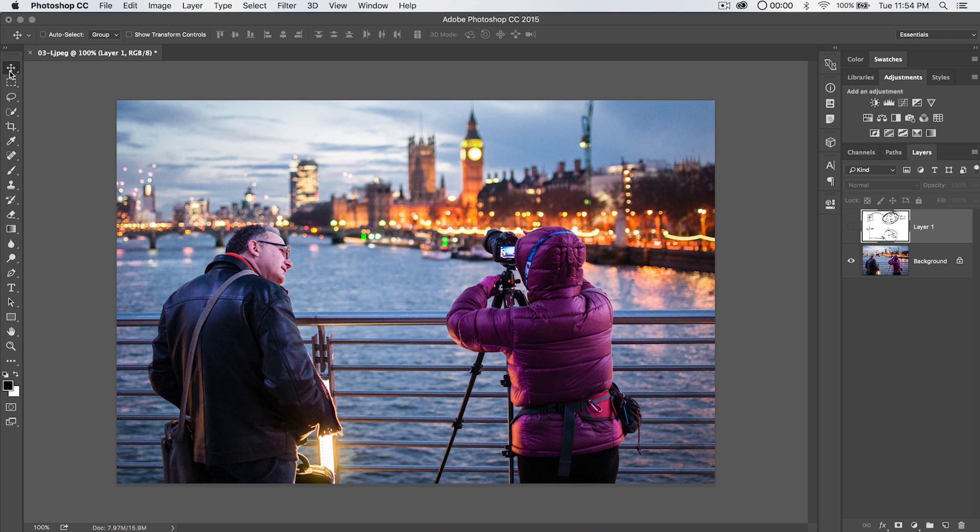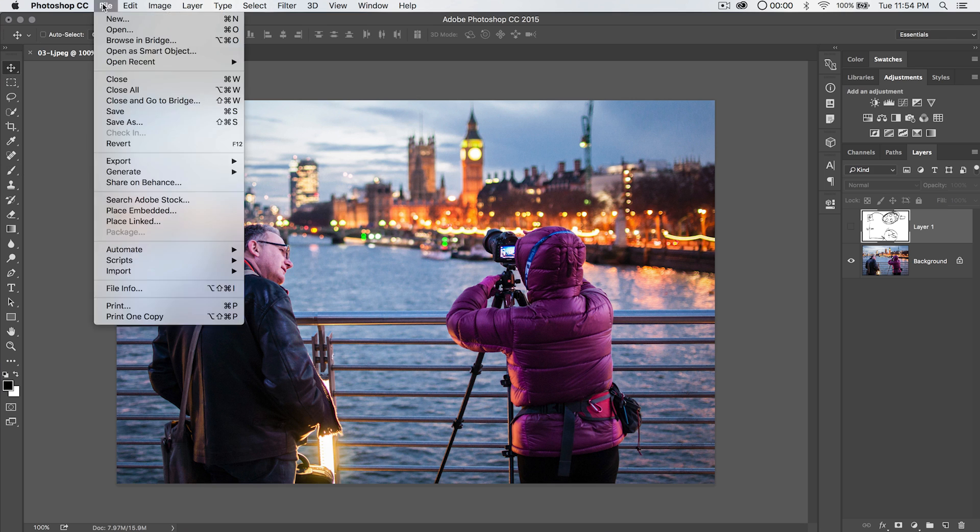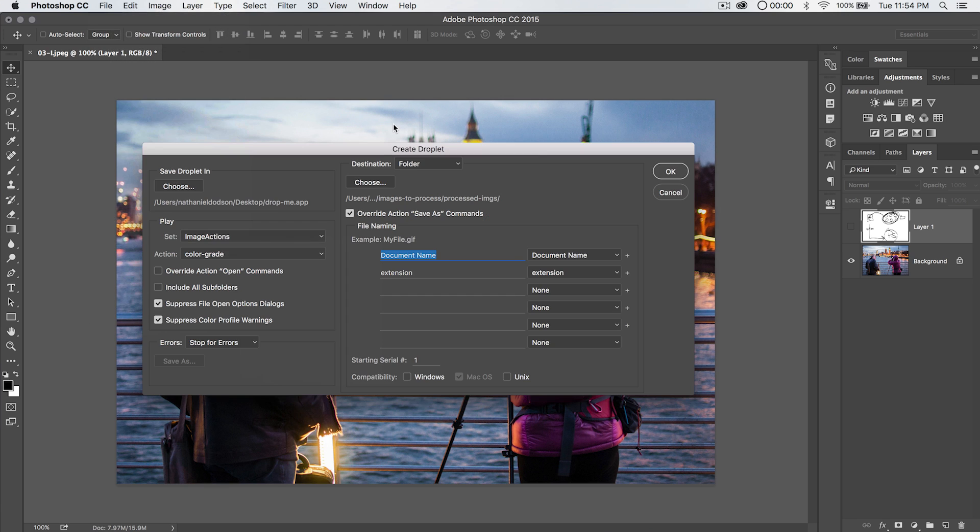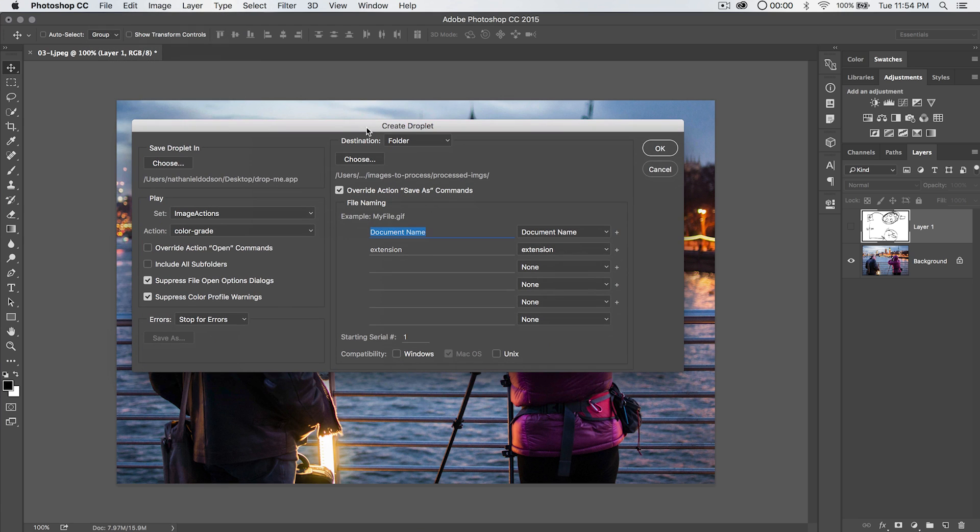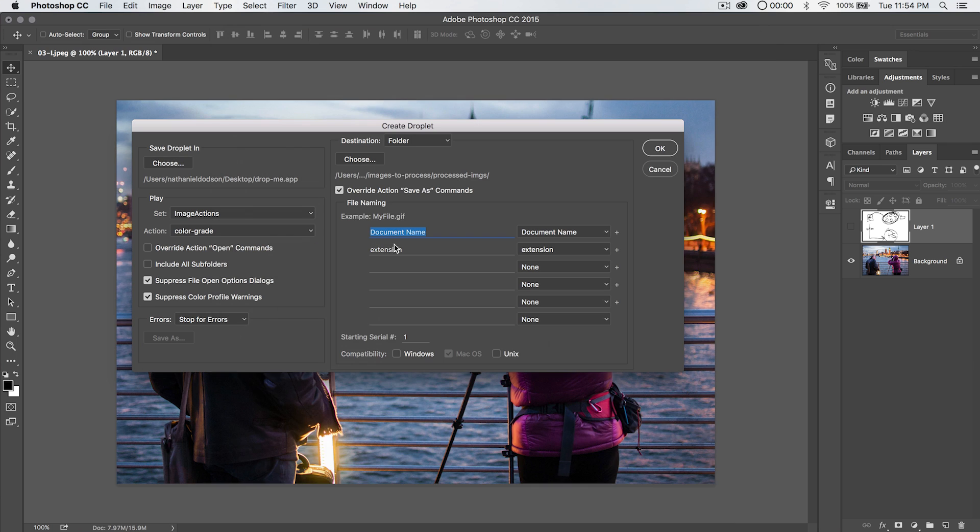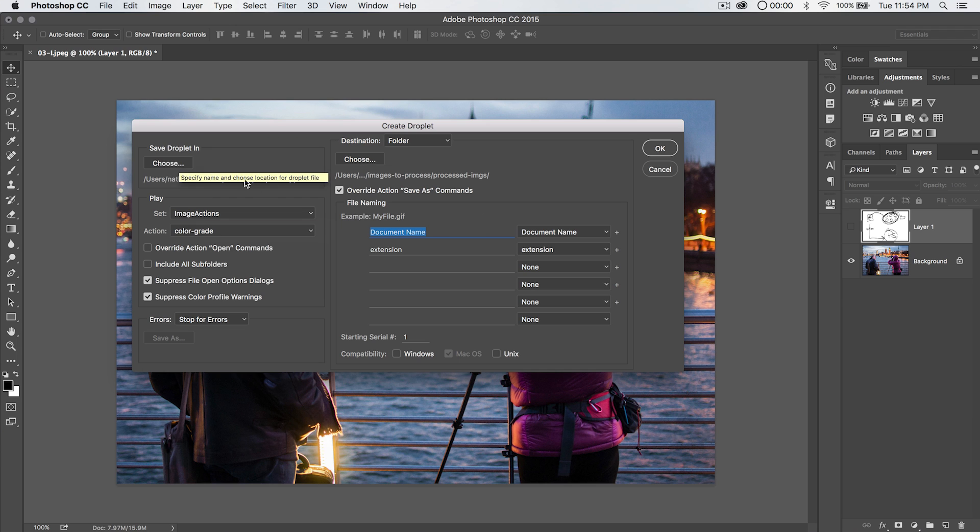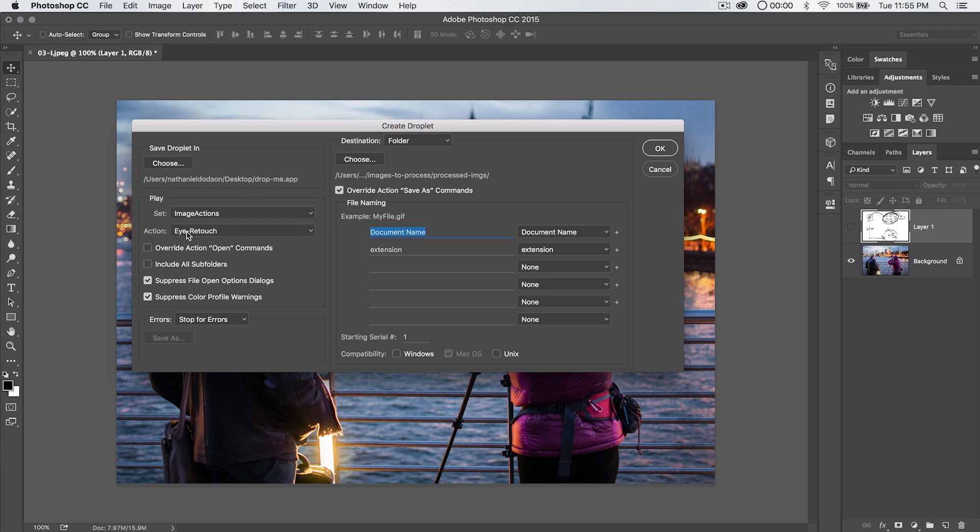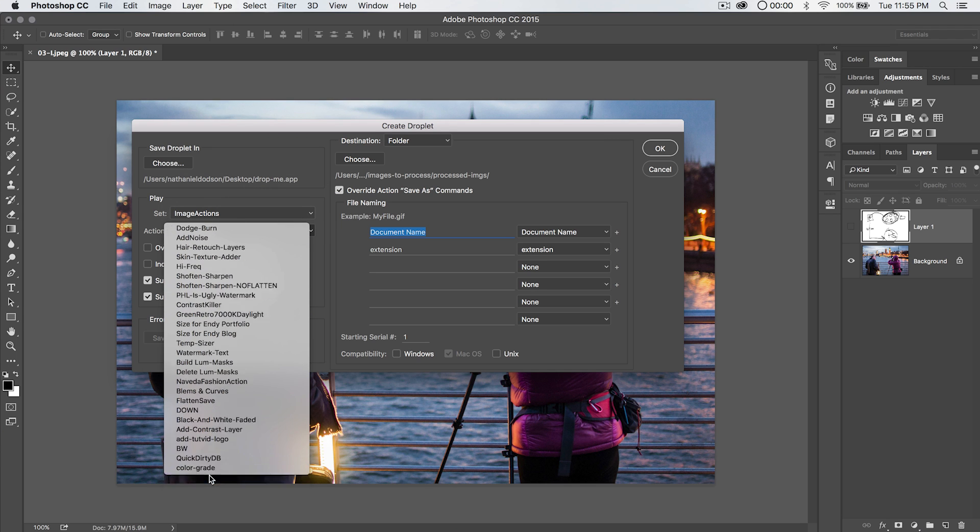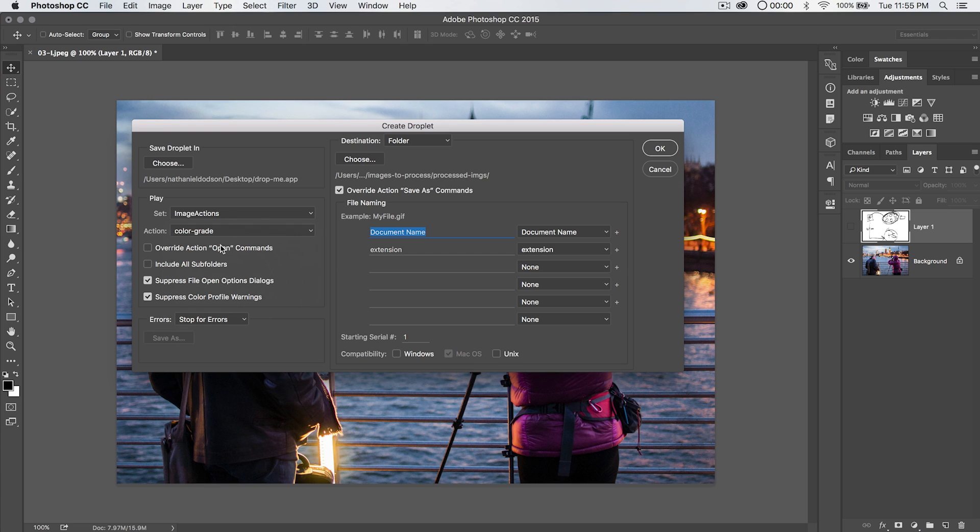So what we're going to do is we're going to go up here to File and we're going to go Automate and choose Create Droplet. So here with Droplet, the first thing you need to do is choose where you're going to save your droplet. So we're going to save it right onto the desktop and I'm going to name it just drop-me.app. And the .app that Photoshop adds that file extension. The next thing we need to choose is the action which we're going to apply to the images that are dropped on our droplet. So I'm going to go to my Image Action Set and I'm going to choose this Color Grade action here.